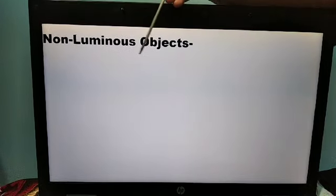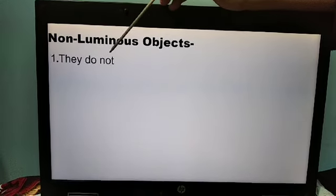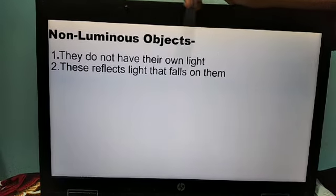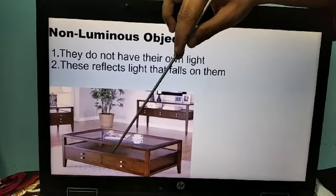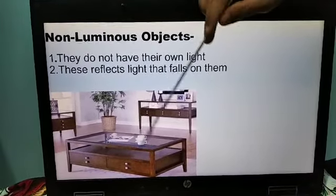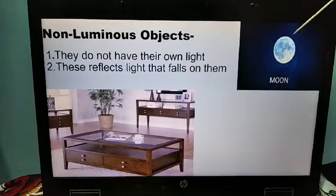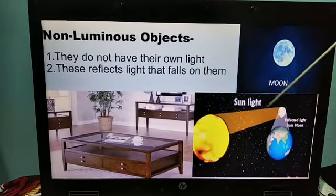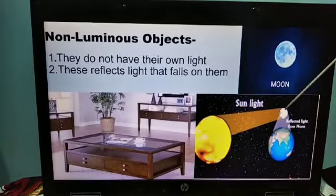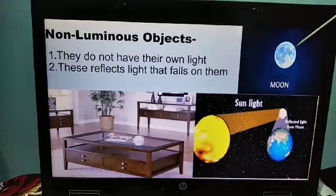Non-luminous objects means they do not emit light — light does not come out from non-luminous objects. They do not have their own light; they reflect light that falls on them. You can see table, plant, cup, book — we can see everything but they all do not emit light or have their own light. The moon is also a non-luminous object — it is not having its own light. It reflects the light from the sun. Sunlight falls on the moon and we from the earth see the moon, so the moon reflects the light of the sun. It is a non-luminous object.